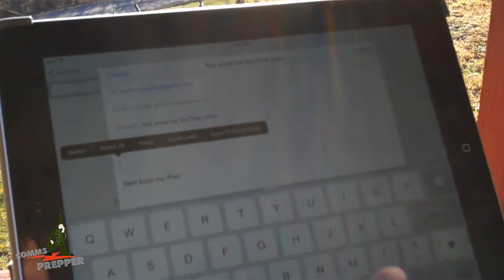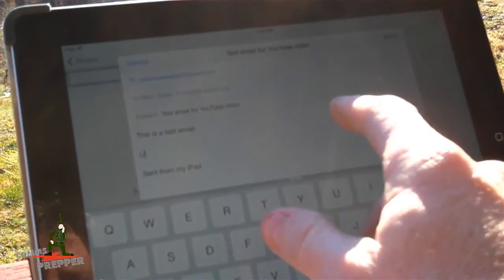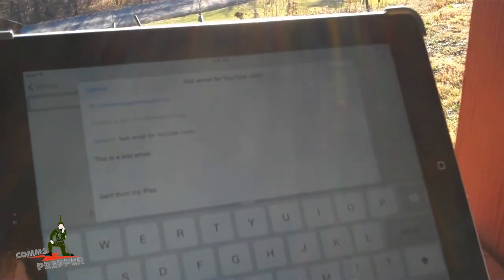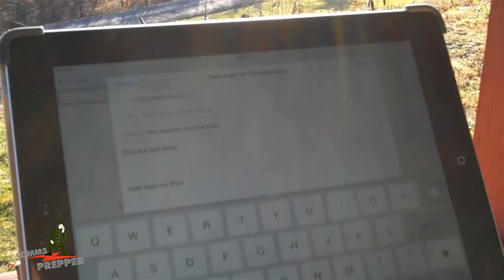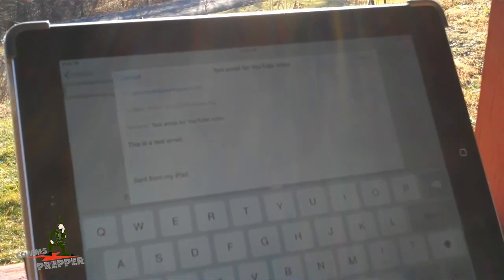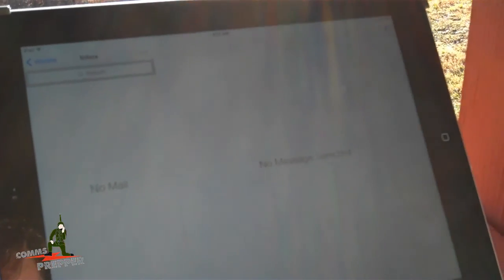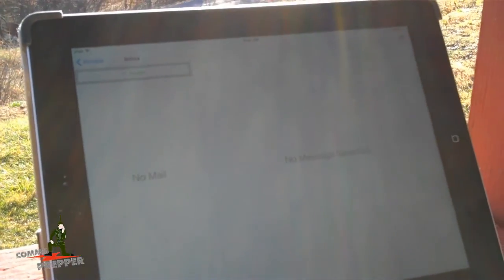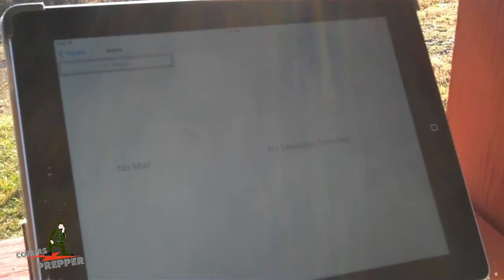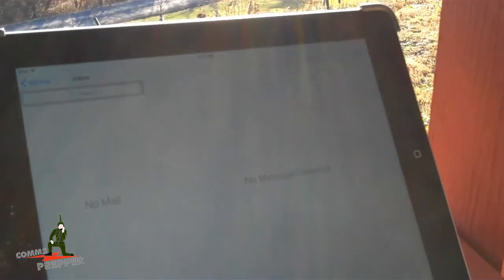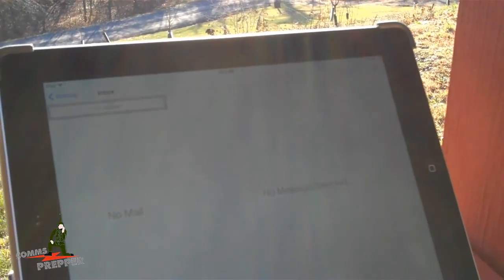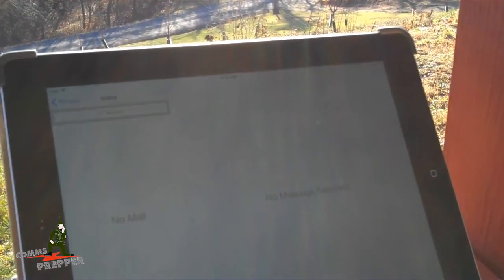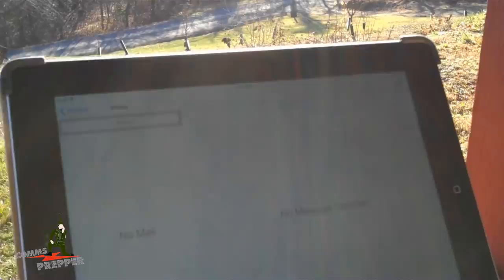So what I have here, if you can see it, is a draft email that I set up, addressed to my commsprepper at gmail.com account. And I'm going to go ahead and hit send. That email is going to go out over my Wi-Fi network to the computer in the shed. And the Packlink program, in addition to controlling the radio, also emulates a POP3 server.